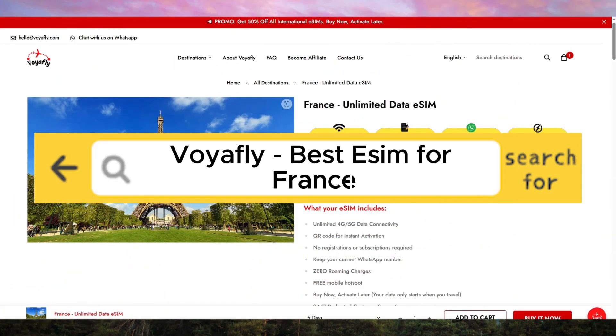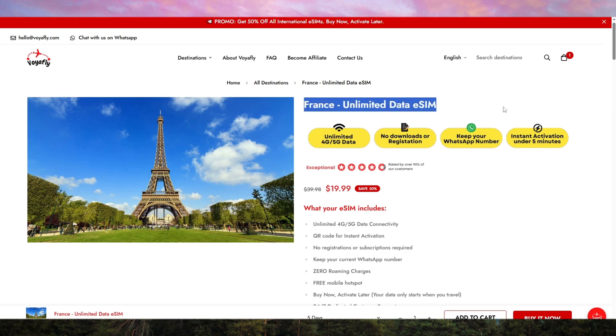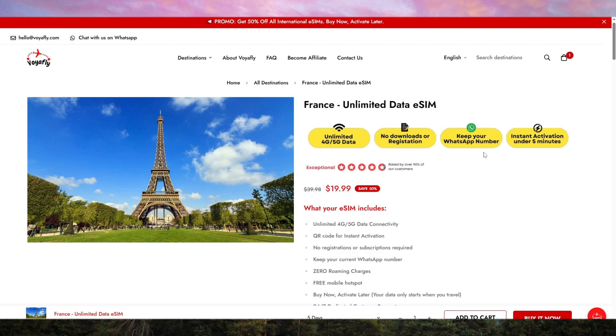Voyafly is the only eSIM I use. Best eSIM for France. Welcome to the video. Today, I'm going to tell you why Voyafly is the only eSIM I use and why it's the best option for anyone traveling to France.